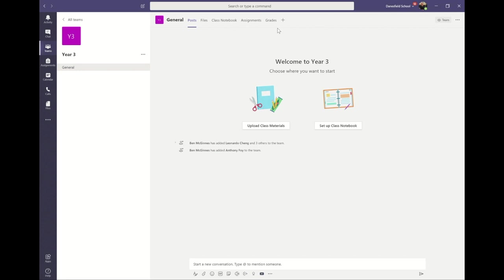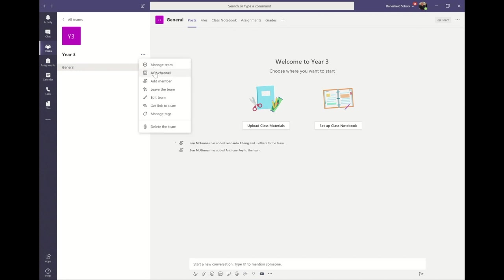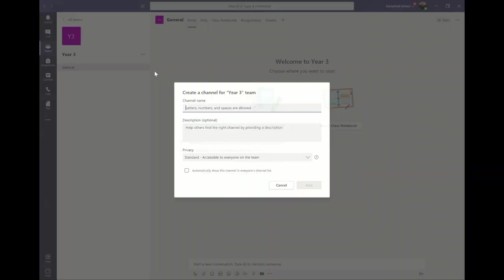You might want to add new channels for different subject areas, and to do that, click on the three dots next to the team name and click on add channel.